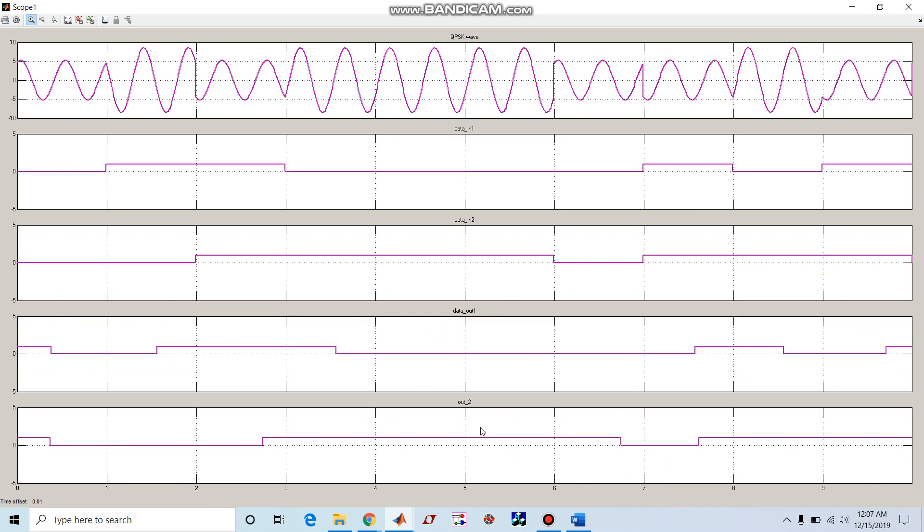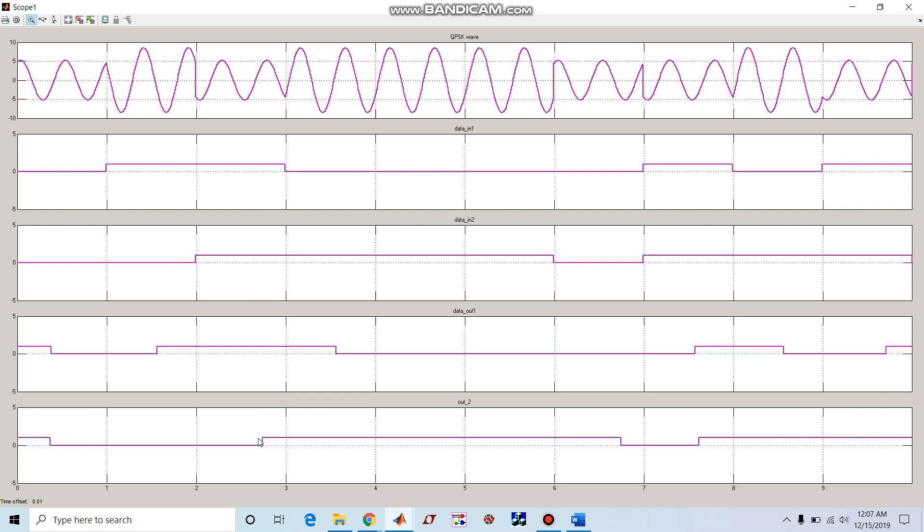This is data out two, and this is data in taken from the transmitter end, this is data in two. So we can see here, data in one and data out one are same. Data in two and data out two are same, but they are delayed by one bit. You can see here, this signal is starting from here but actually it has started from one at this point. Similarly here, this one is a somewhat delayed version of the original input.